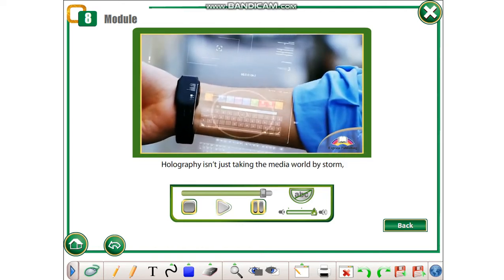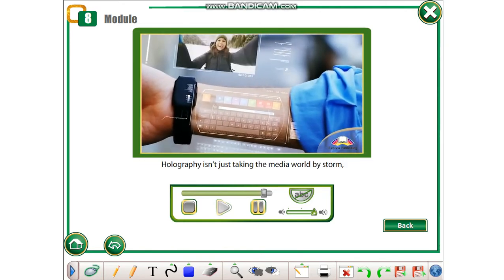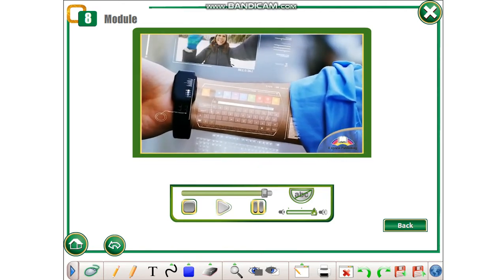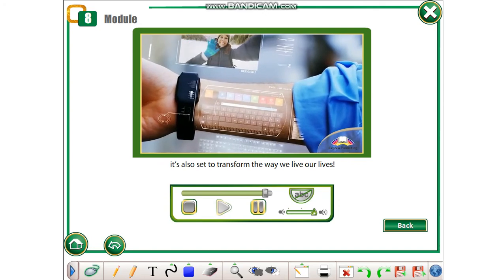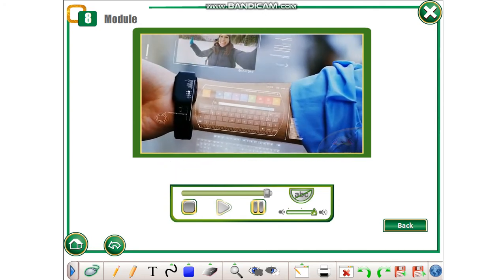Holography isn't just taking the media world by storm, it's also set to transform the way we live our lives.